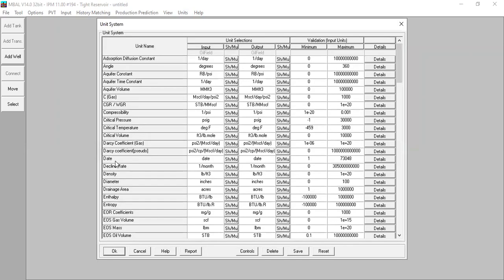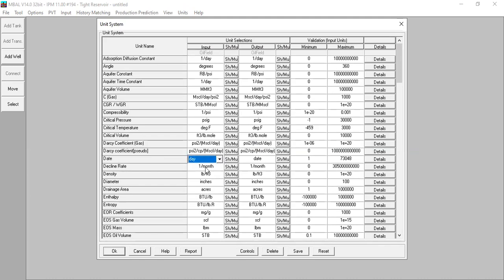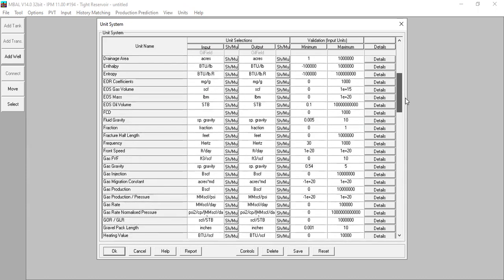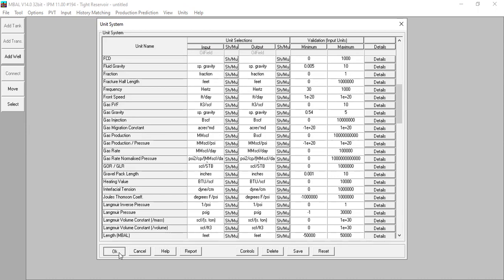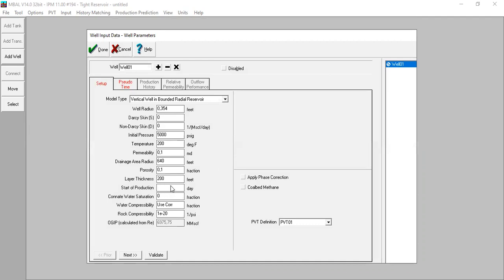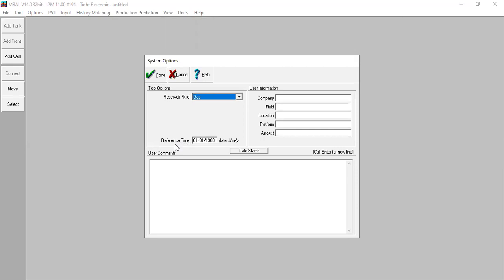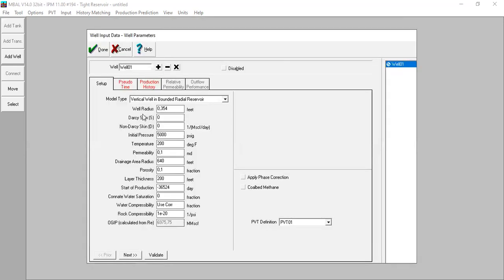Click Done, then go to Units. Under date, you can see the input is currently date — let's change to day. Then find the gas in place. Please be careful here: for gas production we will change to MMscf. Click OK. For the start of production, to keep it simple, enter zero day. Click Done. Let's check the options — we will change the reference time, for example to January 1, 2000. Click Done.